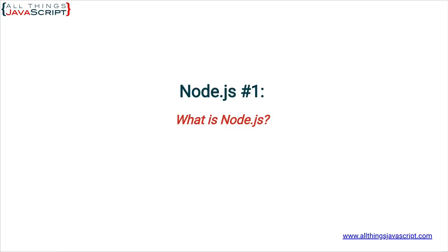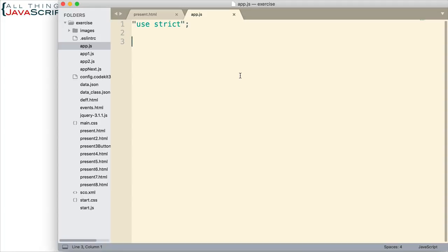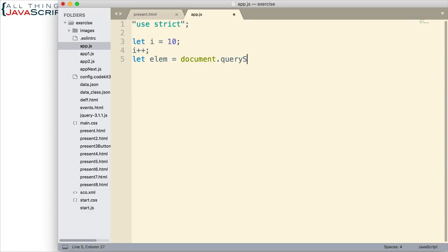First we need to talk a bit about what happens to JavaScript when we use it in a browser. I am going to open up Sublime and a JavaScript file here. We are going to put a little bit of code in here — declare a variable and set it equal to 10, then increment that variable. Then we are going to grab an element from the DOM, and we are going to use querySelector to do that.